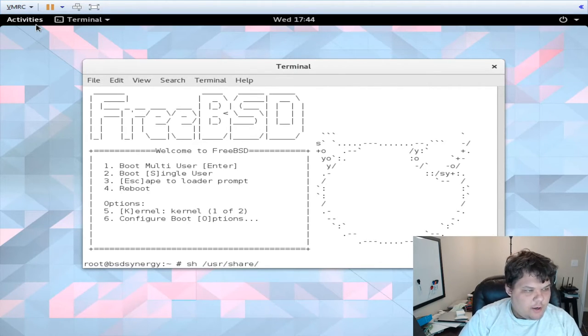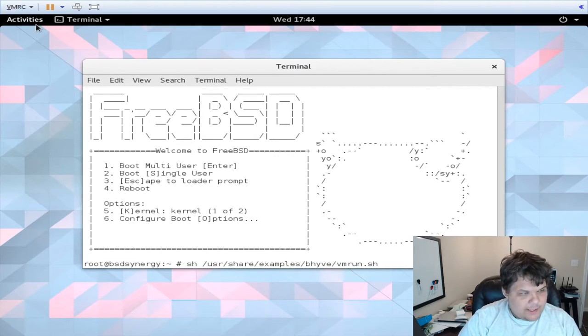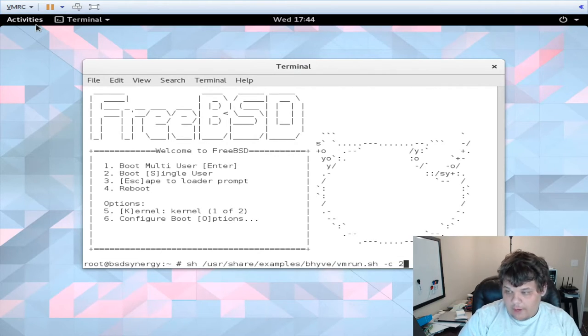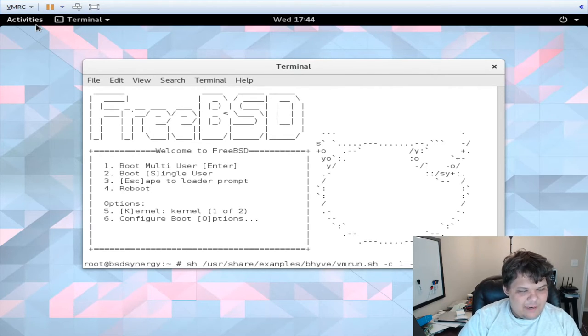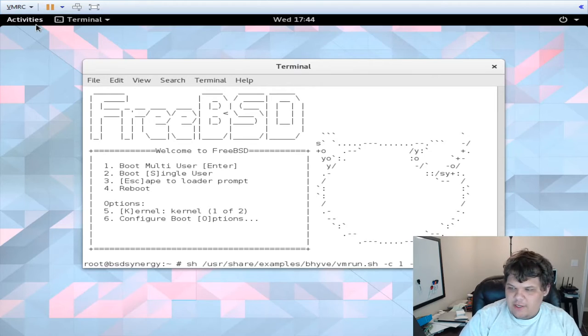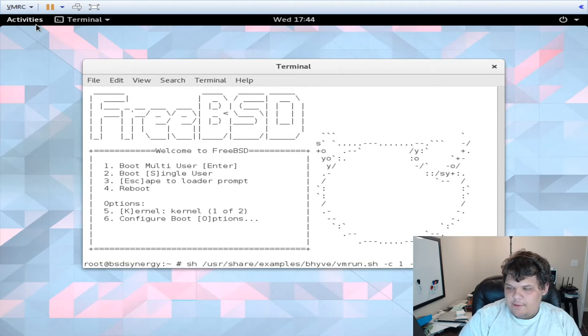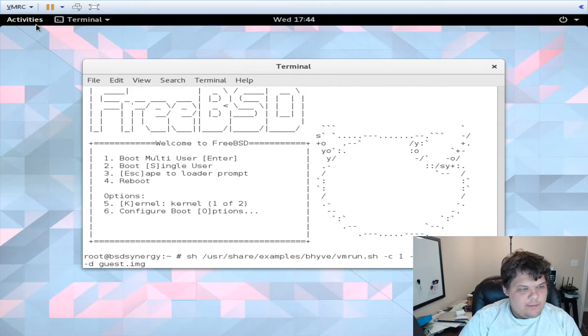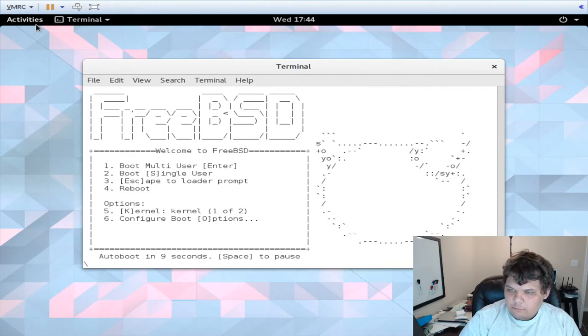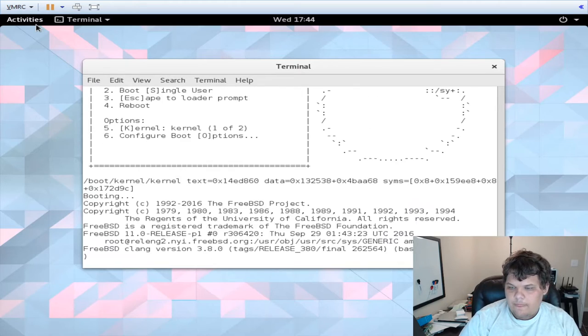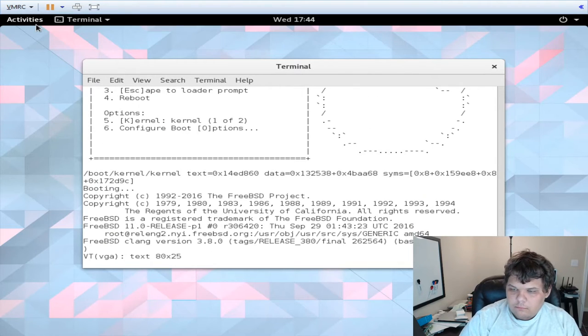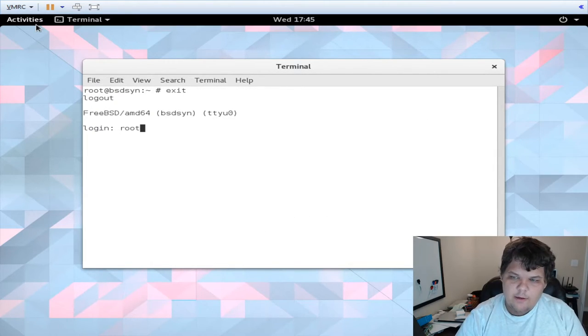Now to start the VM we just do /usr/share/examples/bhyve/vmrun.sh -c 1 not 4, I don't have that many processors, -m 1024 megs, -t tap zero, -d guest.img and then freebsd. It goes through okay and now we log in.